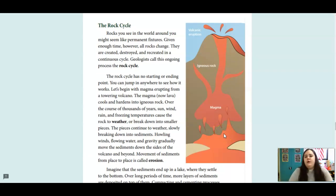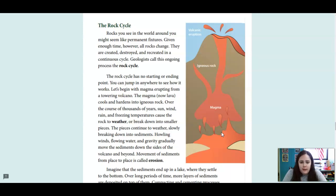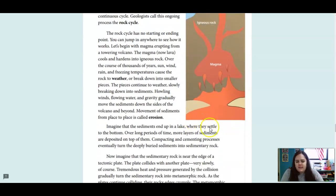Rocks might seem like permanent fixtures, but given enough time, all rocks change. They are created, destroyed, and recreated in a continuous cycle. Geologists call this the rock cycle. The rock cycle has no starting or ending point. Let's begin with magma erupting from a volcano. The magma, now lava, cools and hardens into igneous rock. Over thousands of years, sun, wind, rain, and freezing temperatures cause the rock to weather — break down into smaller pieces. The pieces continue breaking down into sediments. Wind, flowing water, and gravity gradually move the sediments down the sides of the volcano and beyond. Movement of sediments from place to place is called erosion.